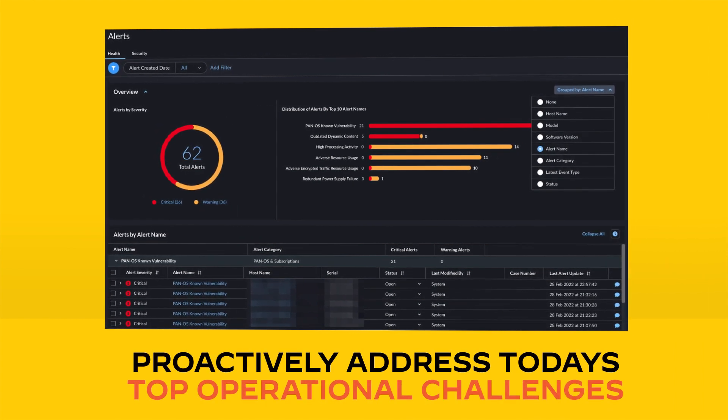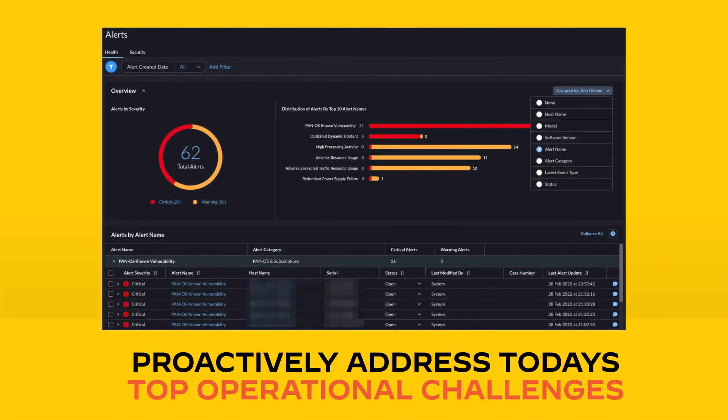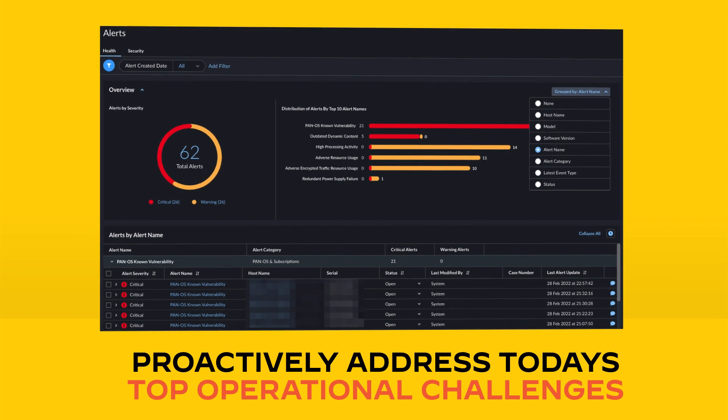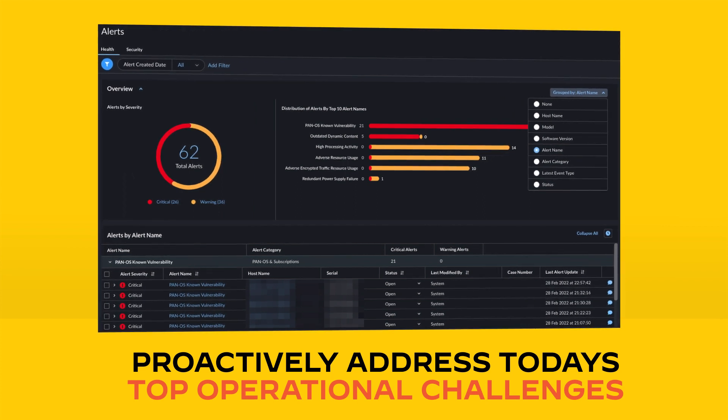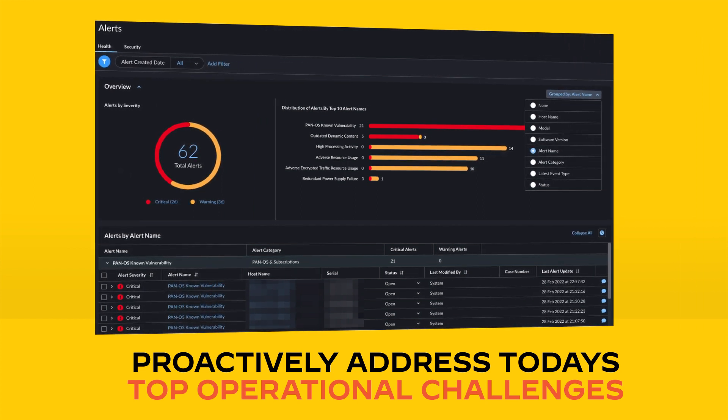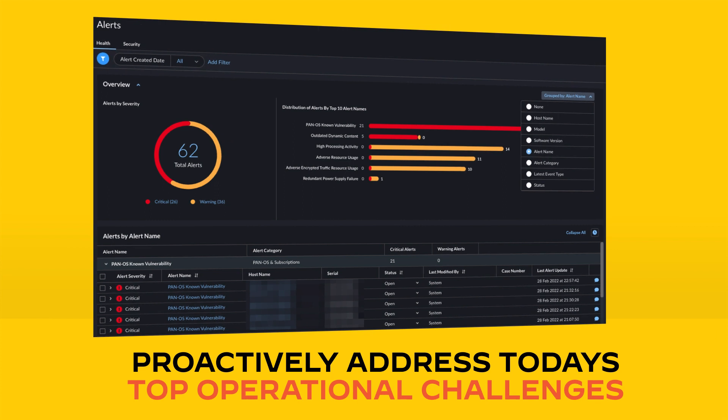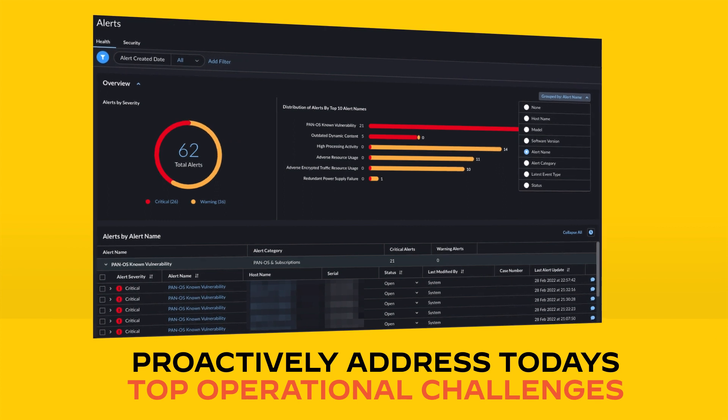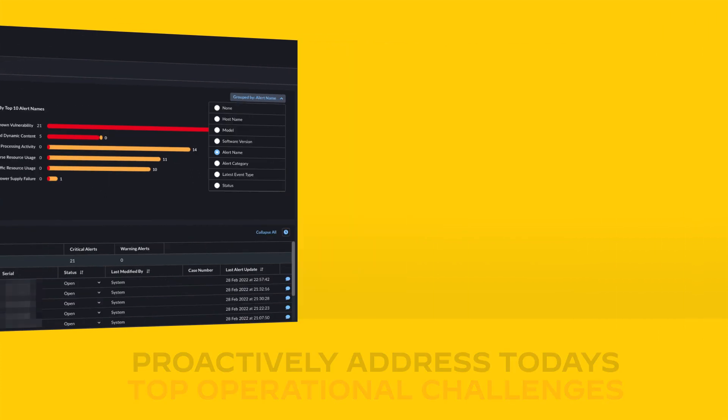Alerts are automatically triggered for misconfigurations, security risks, and zero-day threats, hardware issues such as memory depletion or capacity, and software issues, including high processing usage or licensing.